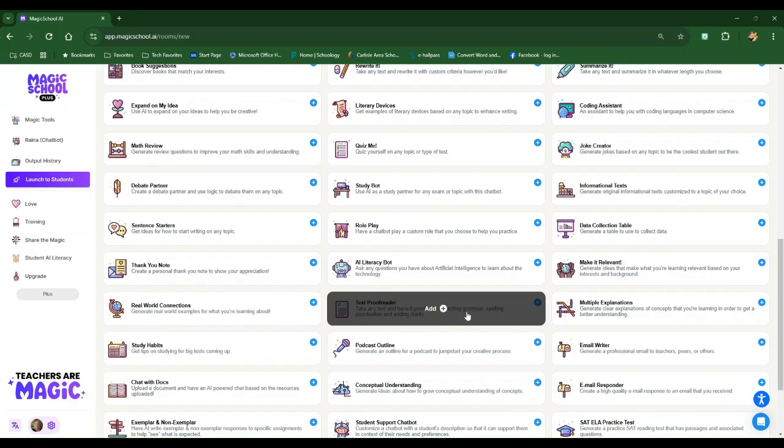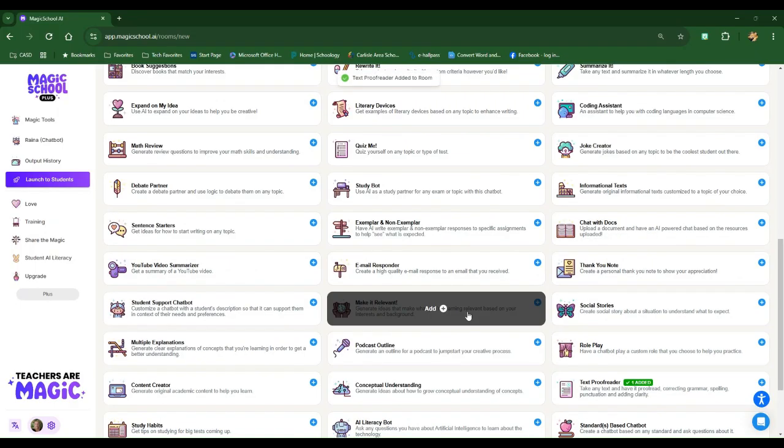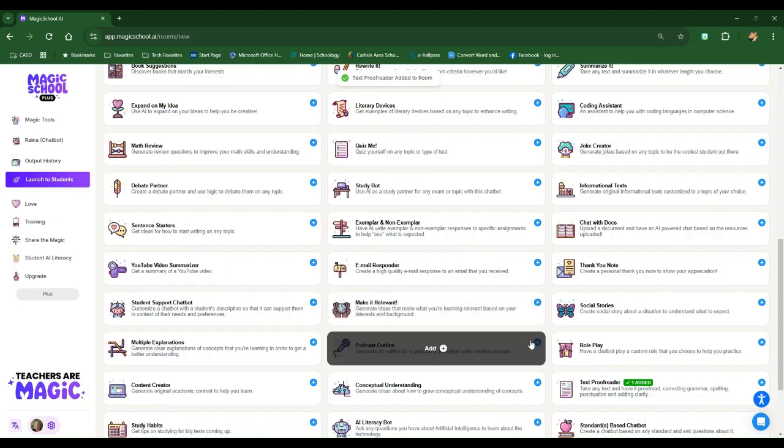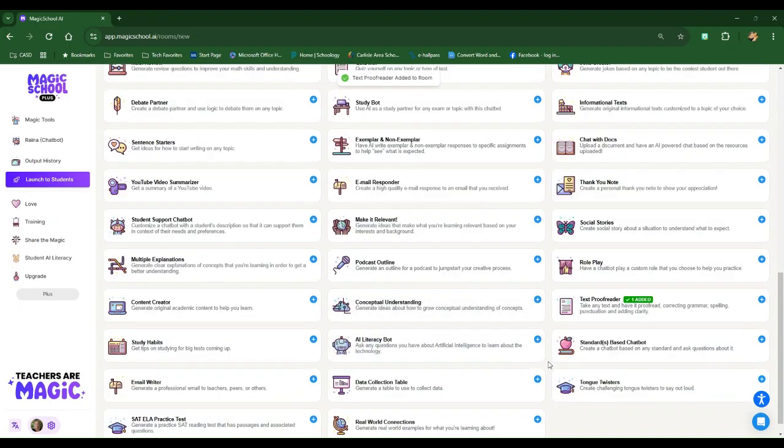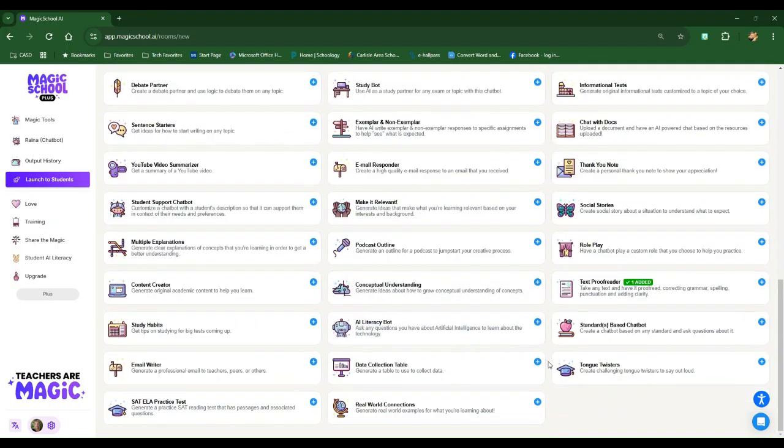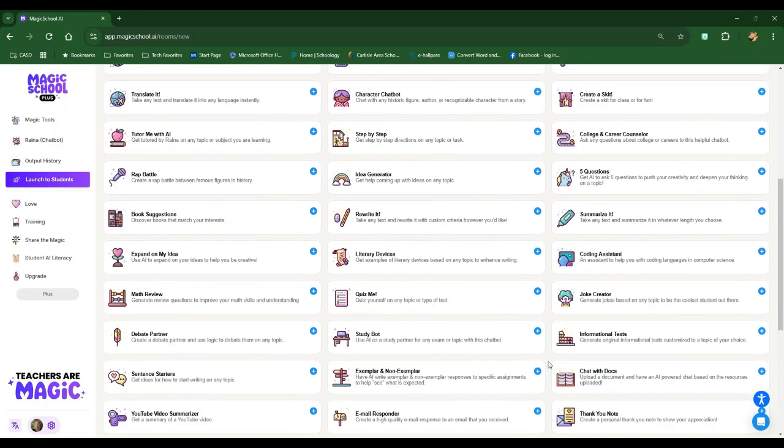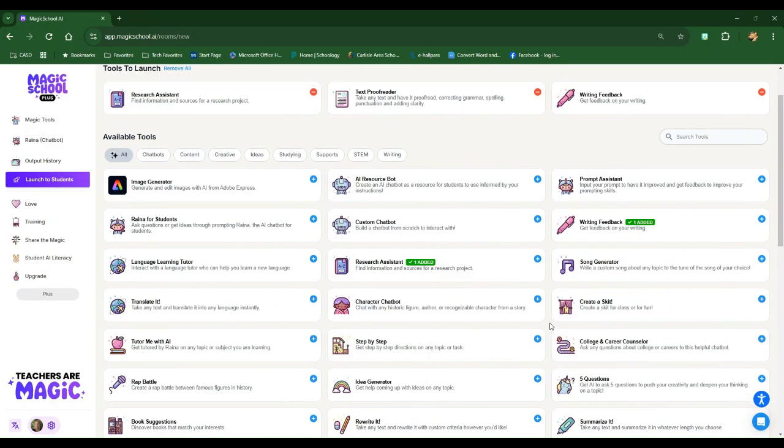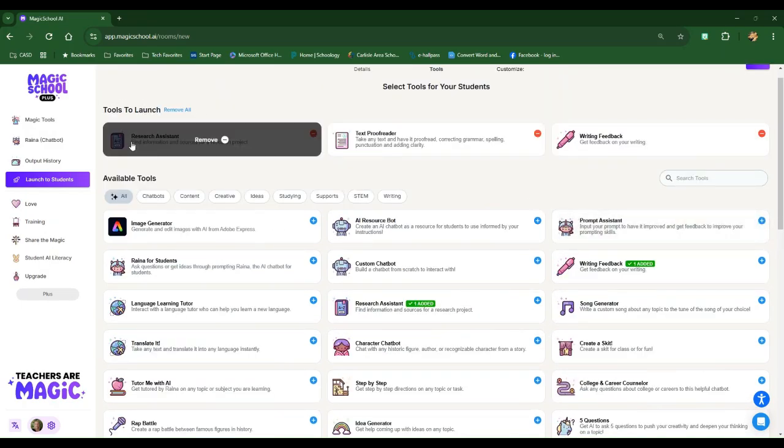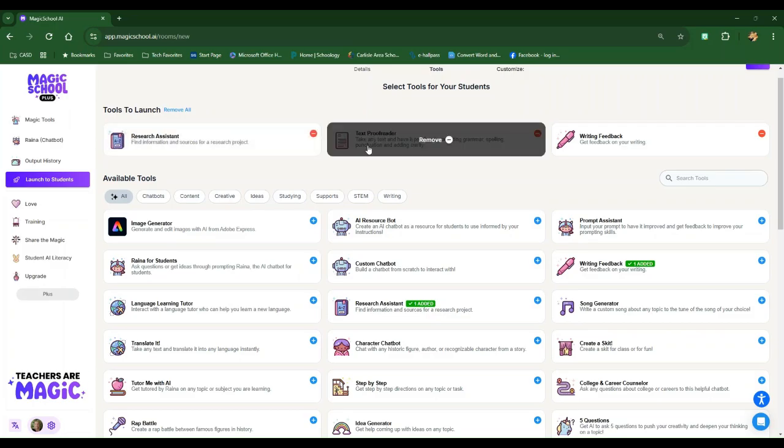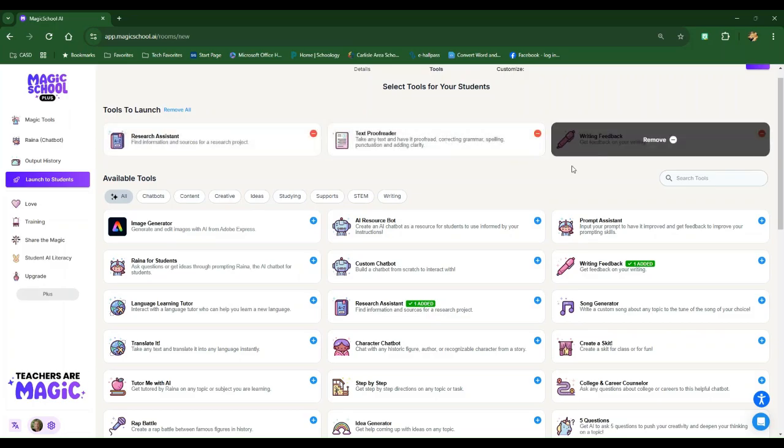They had that assistant, but now let's have it proofread, correcting grammar, spelling, punctuation, and things like that. So I have added those, kind of look like the things that I want my students to have access to. I can review those up here at the top.